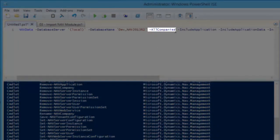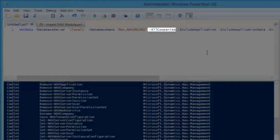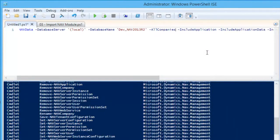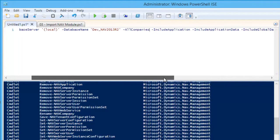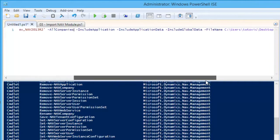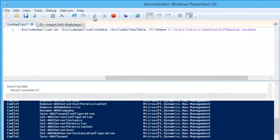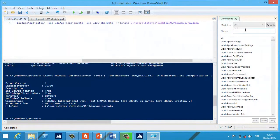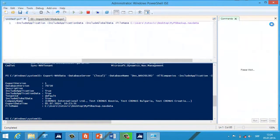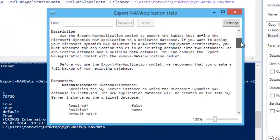We can also use the parameter -CompanyName instead of -AllCompanies, as well as the switches -IncludeApplication, -IncludeApplicationData, and -IncludeGlobalData. We wait a few minutes and finally get the .navdata backup file. You can find all available parameters by using Help for the commandlet.